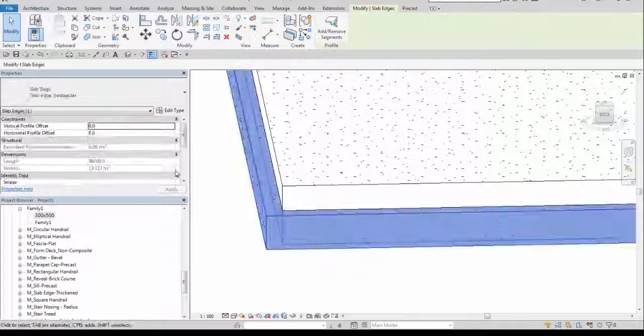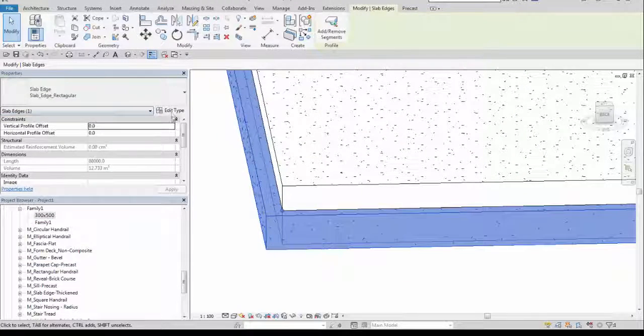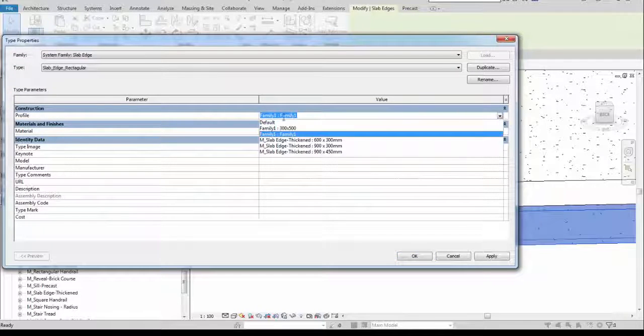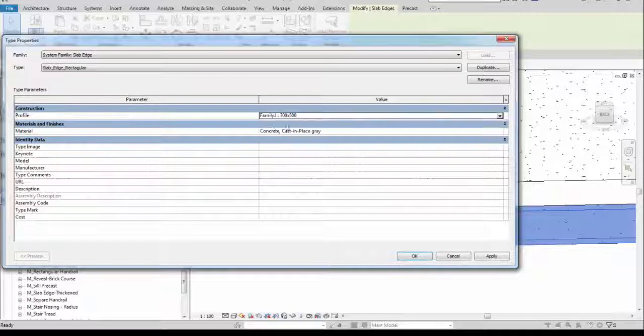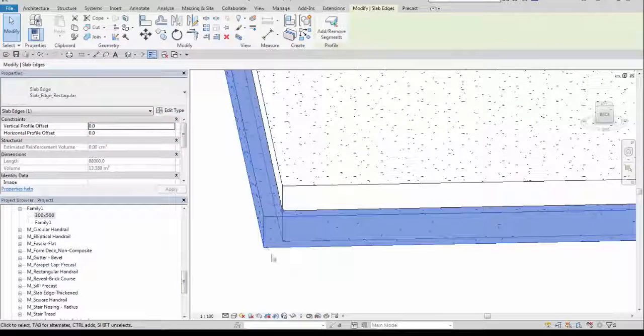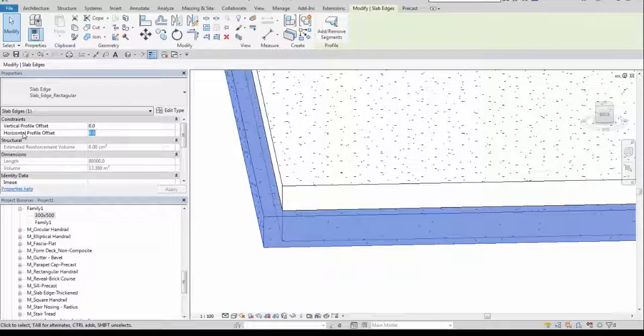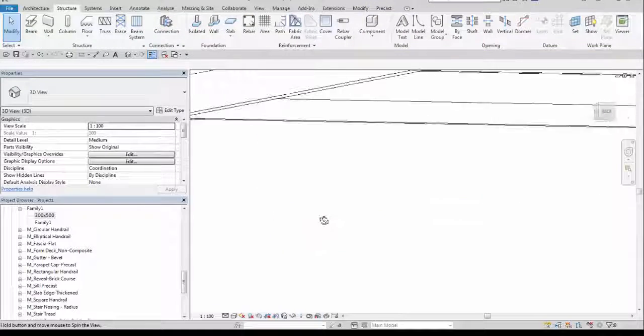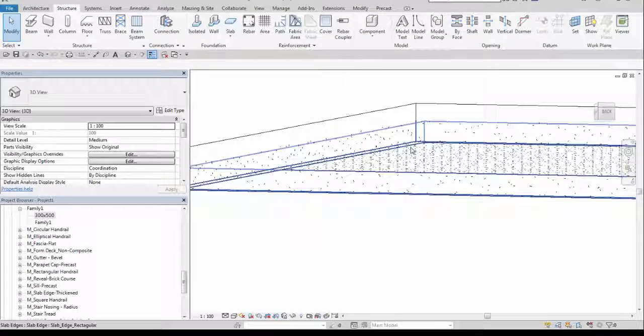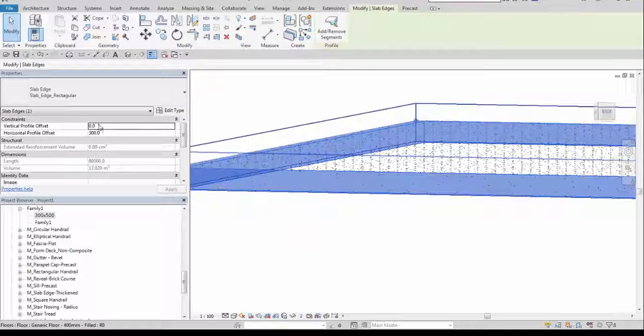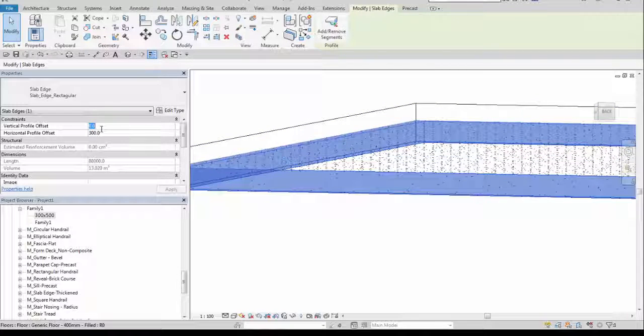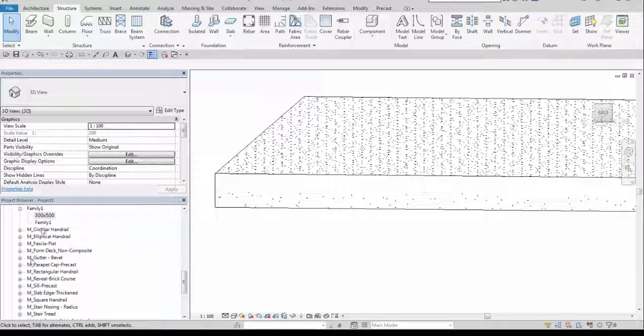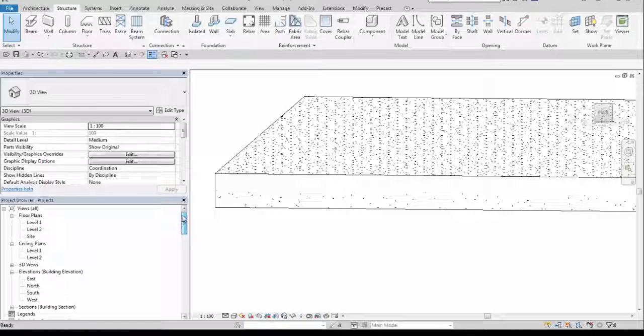Okay, go back to the slab edge edit type. And now choose family one but different type, 300 by 500. I will choose horizontal profile offset 300. Okay, so it's now directly under this element and I can also change some vertical value into for example 100. Let's look at this in the section view.